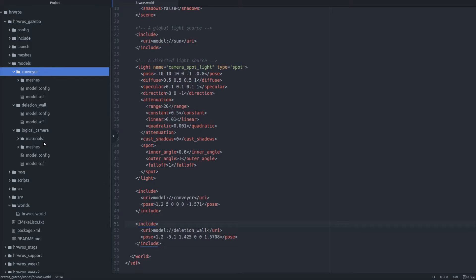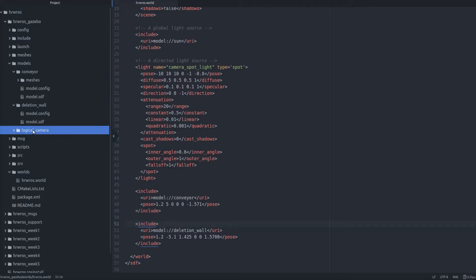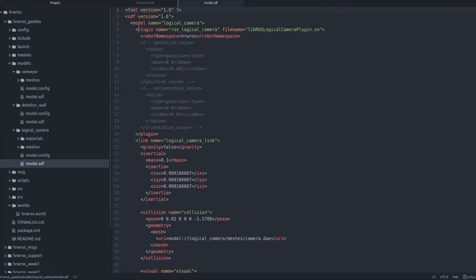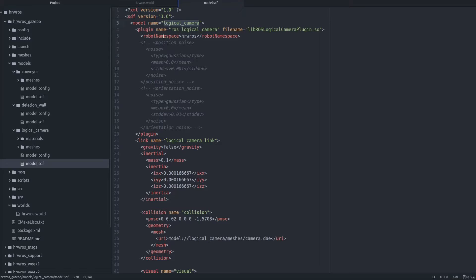Let's now dig in to the logical camera model.sdf file. We see the model has a name and this name is unique to the logical camera. So when you add multiple logical cameras you have to give them different model names, otherwise you will not be able to use them properly.